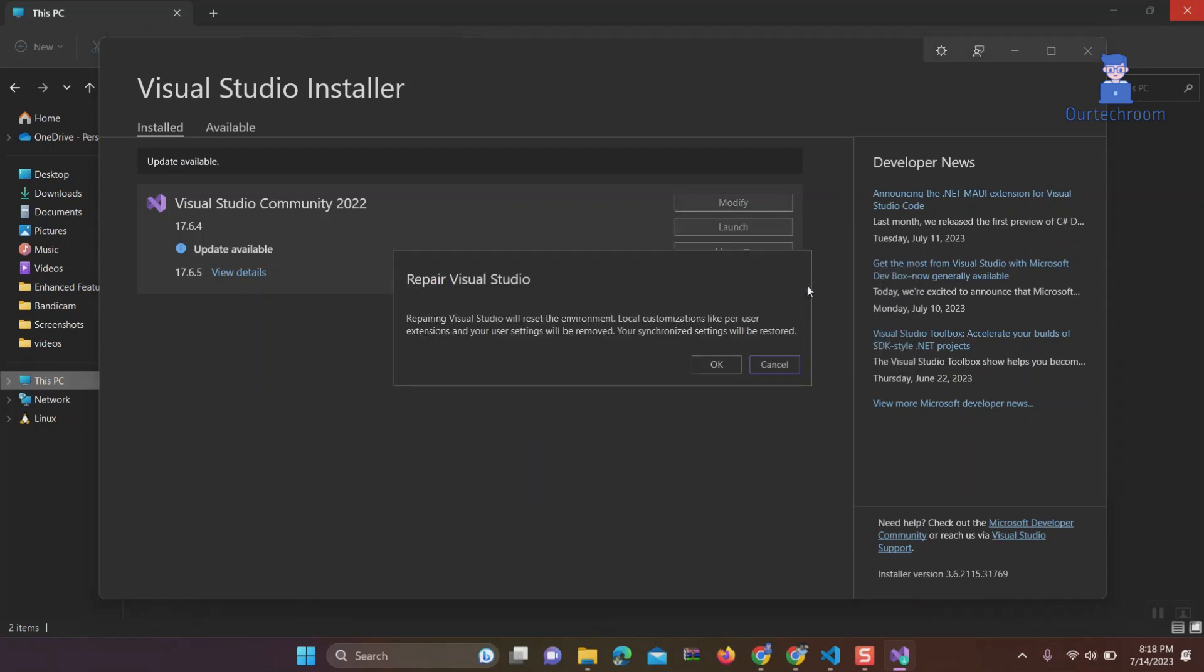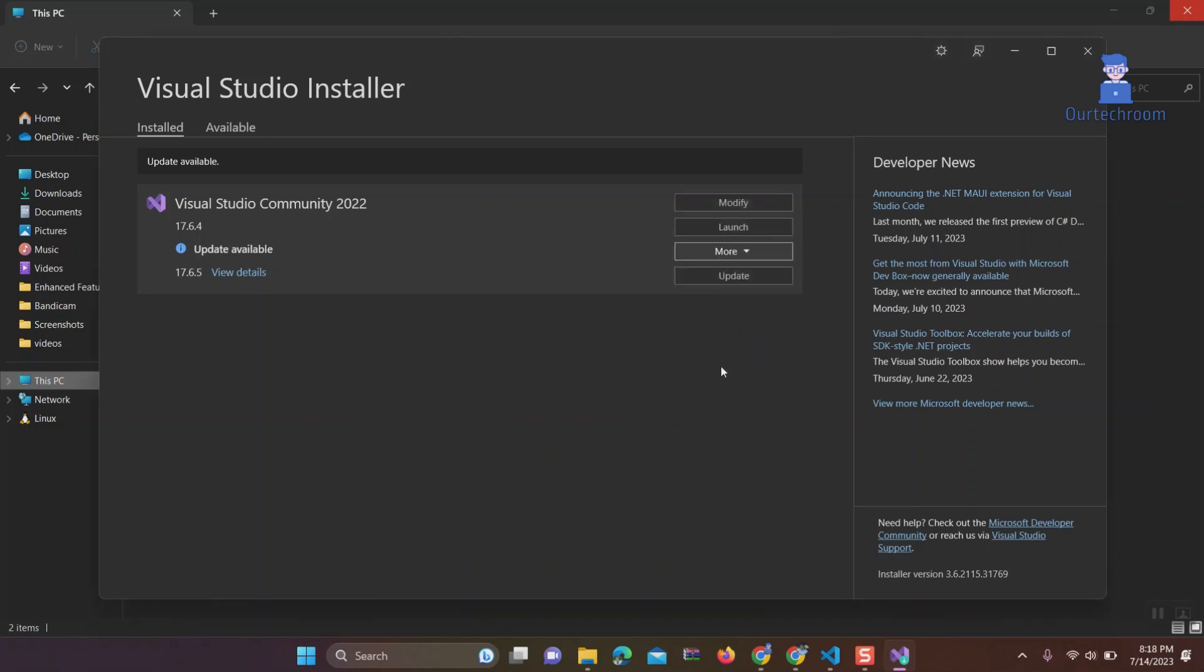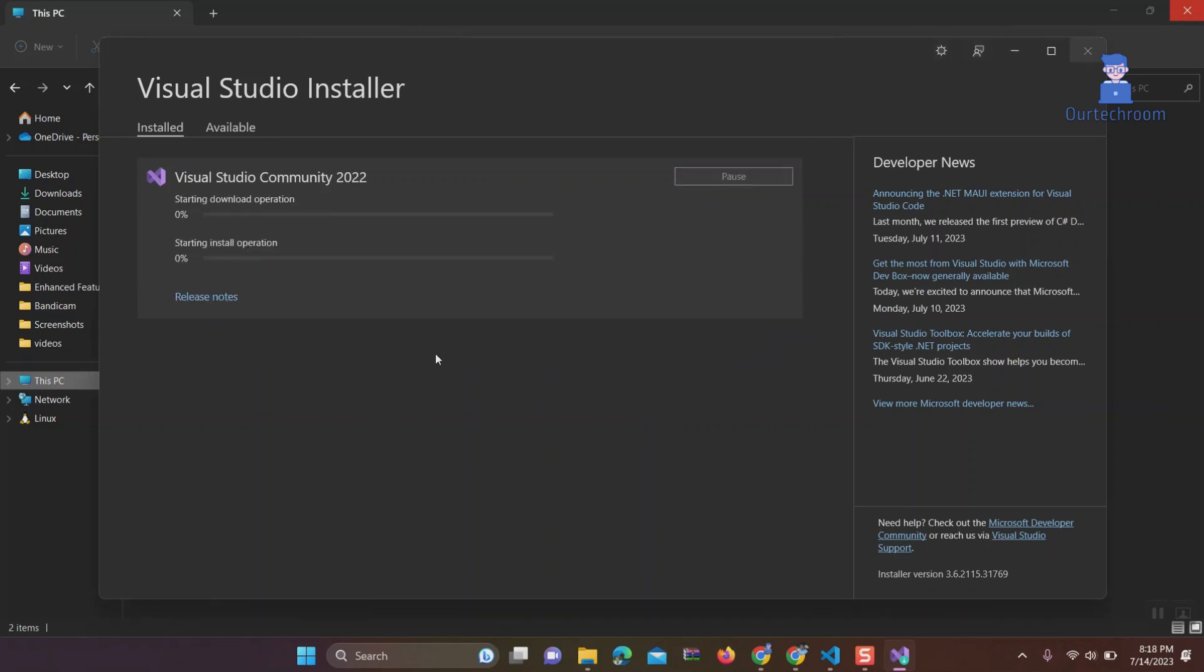Here you will get a message saying repairing Visual Studio will reset the environment. Local customization like per user extensions and your user settings will be removed. Click on the OK button.